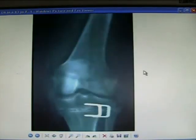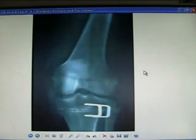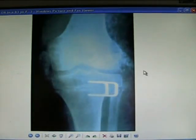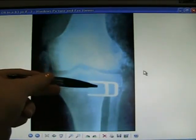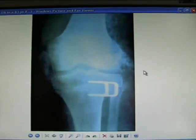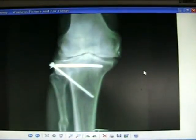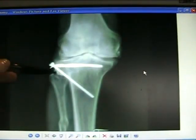Tibial osteotomy may be good in younger patients with OA who are too young for a knee replacement. Tibial osteotomy using staples — good technique. Various forms of fixation including a plate. Tibial valgus in an obese person.